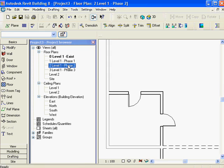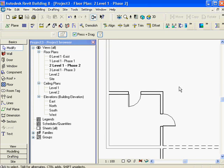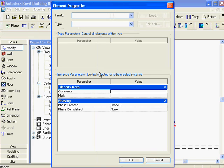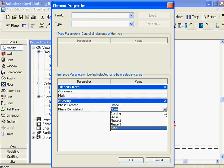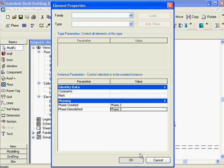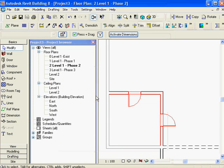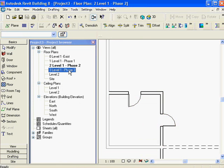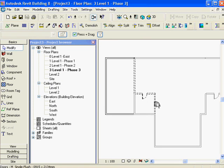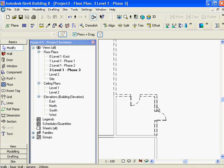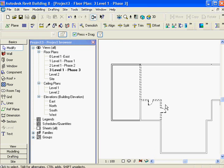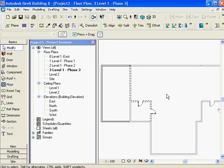If I change those objects to be created on phase two and hit okay, they're going to be in phase two but not in phase one anymore. Now in phase two, I can grab these objects and say they're created on phase two but demolished in phase three. Hit okay, go to phase three, and there they are - demolished in phase three. So objects change their properties and follow the phasing.